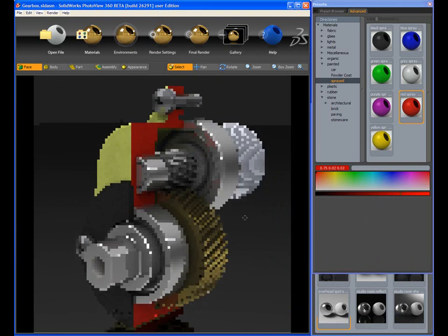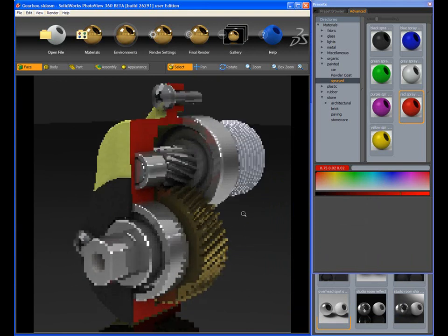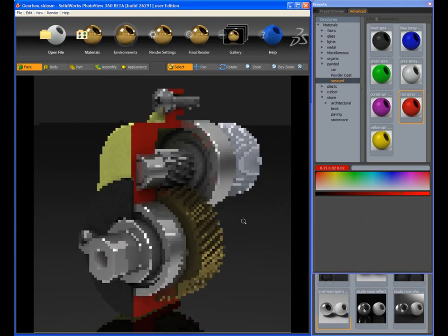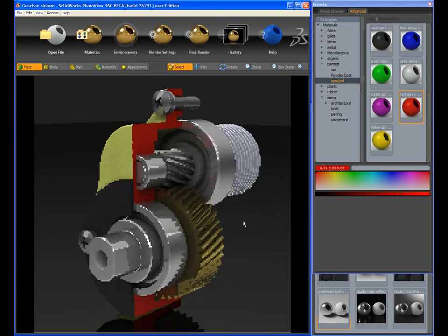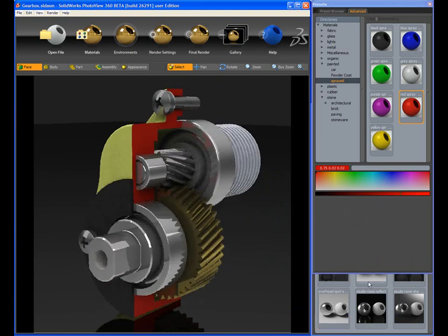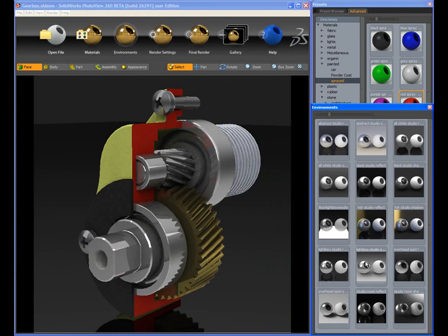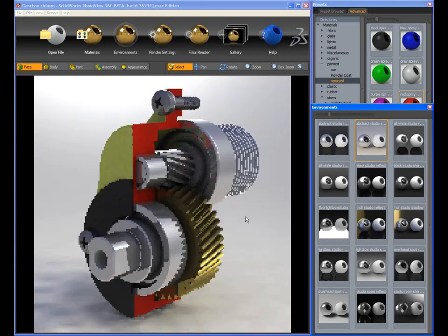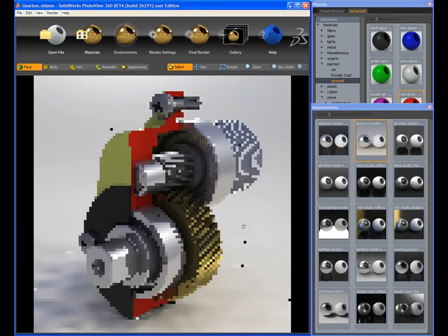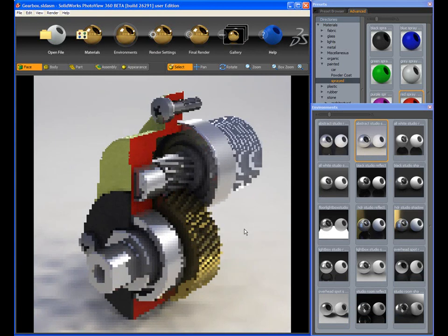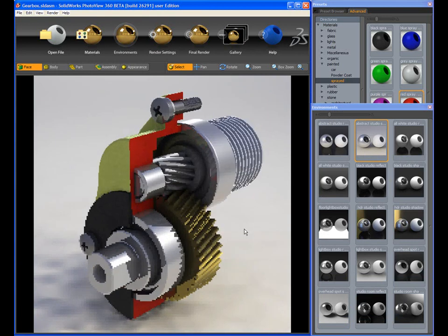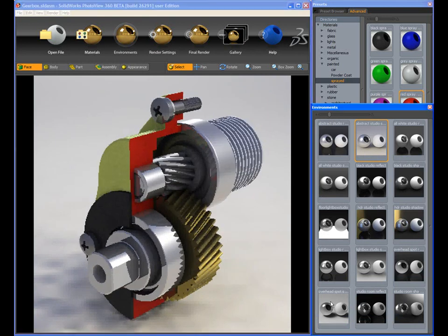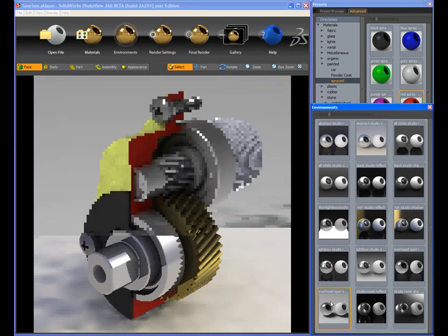In many rendering tools, setting up the environment and lighting can be tricky, but not with PhotoView 360. With a simple double-click, preset environments can be applied to the scene, and with real-time rendering and refinement, PhotoView 360 renders the design.